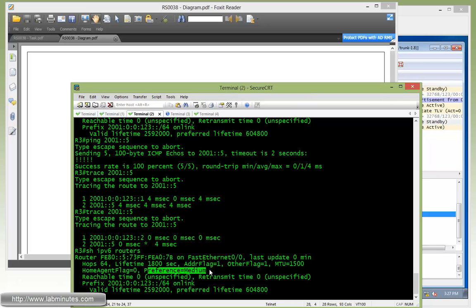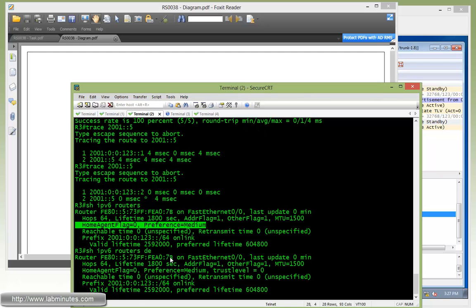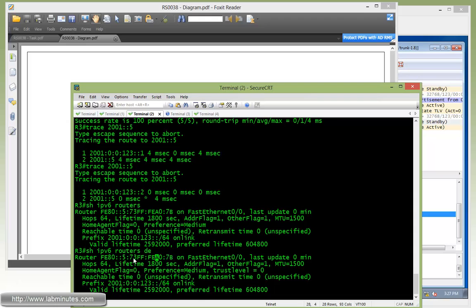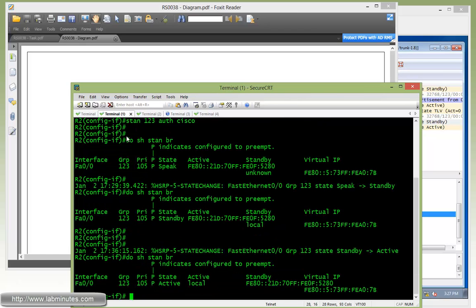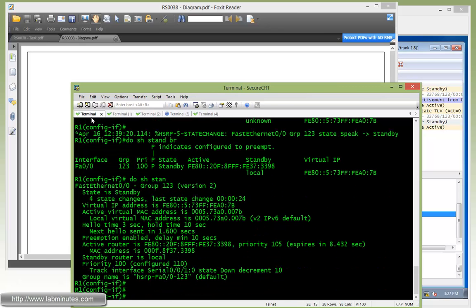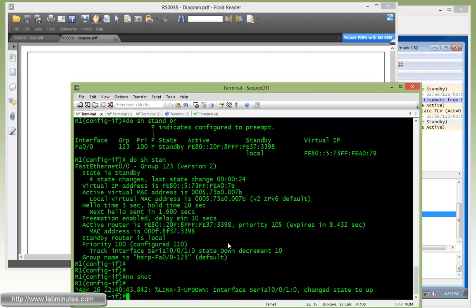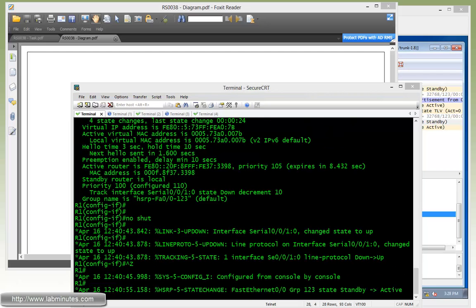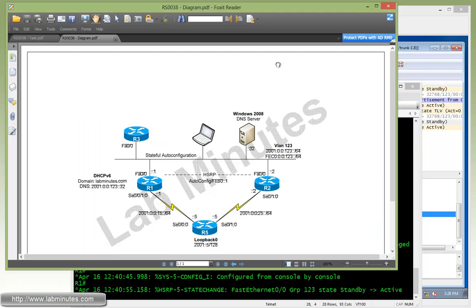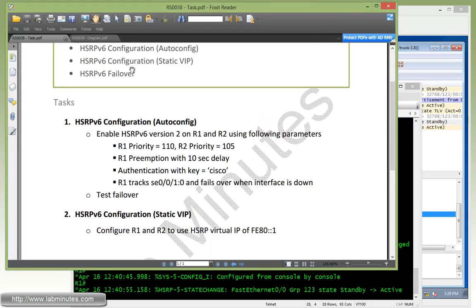So let's go back to R1 and bring the interface back up. So now that we have successfully tested the failover, let's move on to our task number two, which is HSRPv6 configuration using a static virtual IP. We're going to configure now, instead of using AutoConfig, to hard code the IP to FE80::1, which is the link local IP with the one at the end.